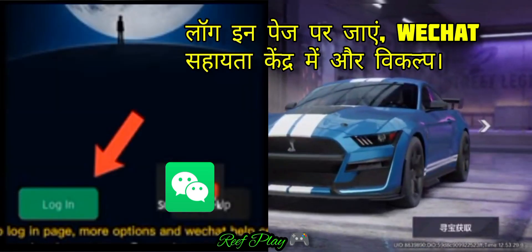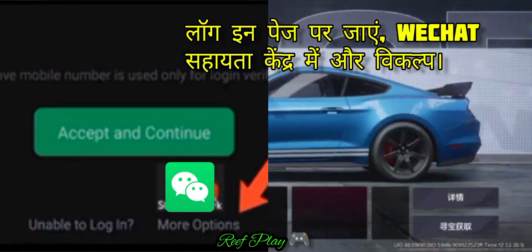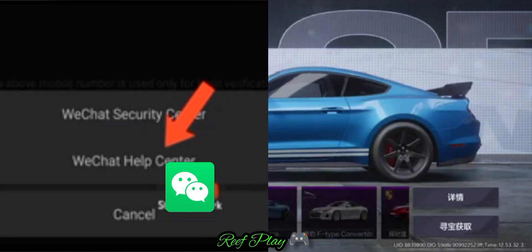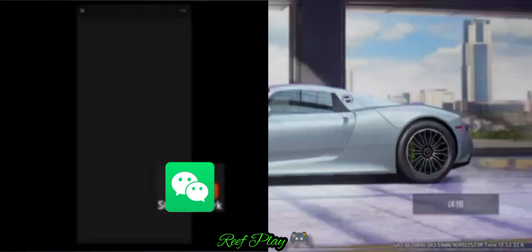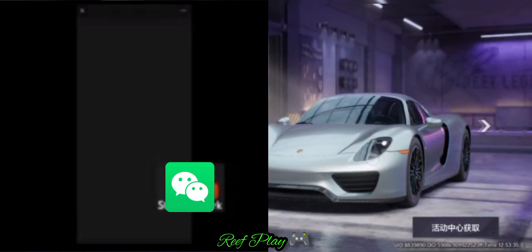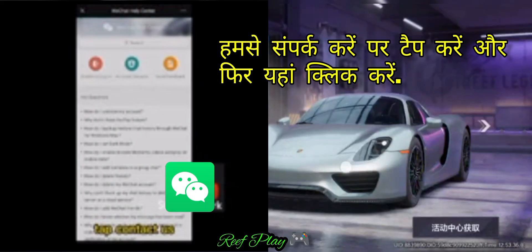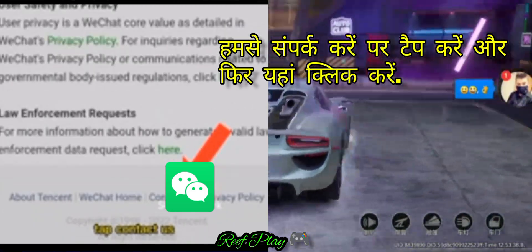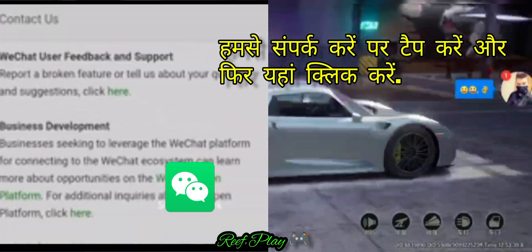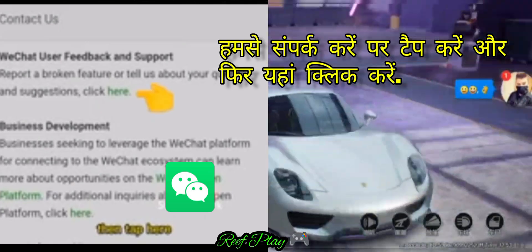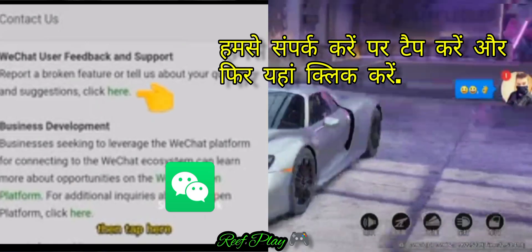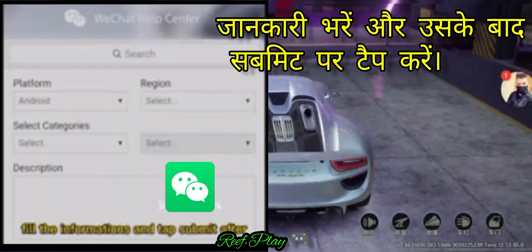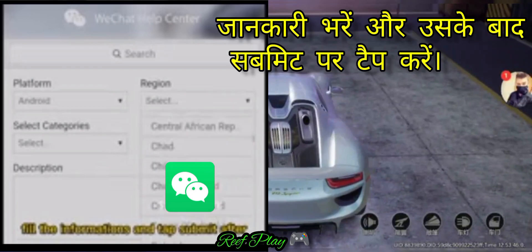Go to the login page, then more options in the WeChat Help Center. Tap Contact Us, and then fill in the information and tap submit.